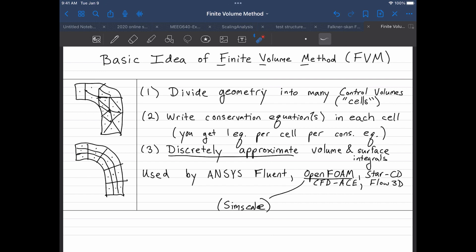All right, so next what I'm going to do is go through how you actually go from conservation equations to discrete approximations, but I'll do that separately.